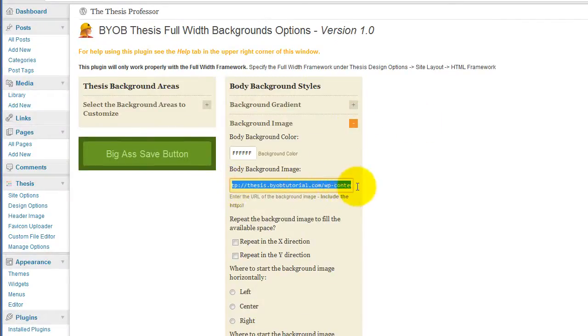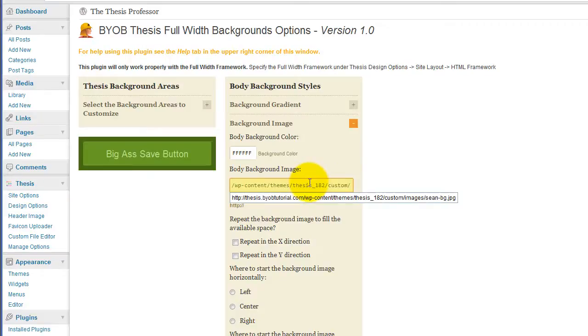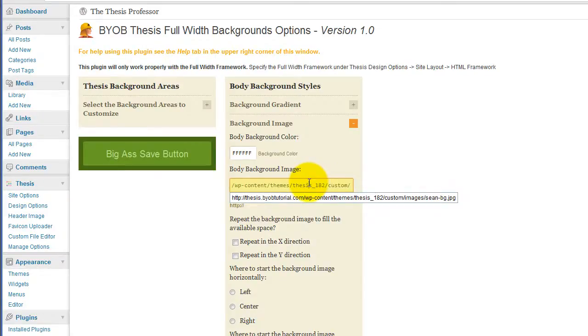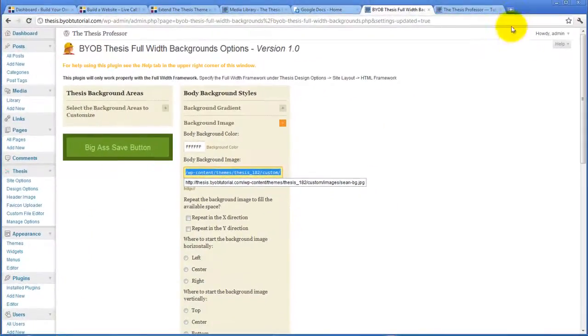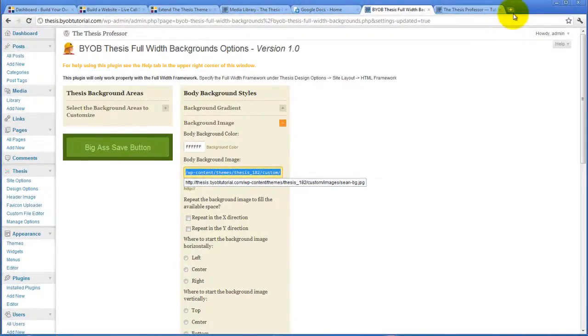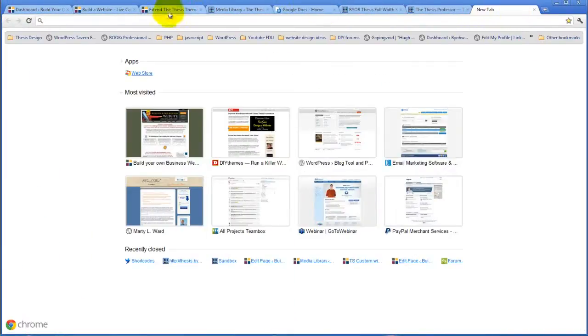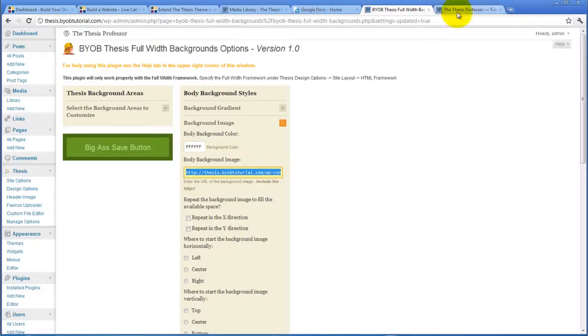Background image, I must not have my Themes, Thesis 182, Custom Images, Sean dot BG dot J-P-G copy. Oh, no, that's the right URL.